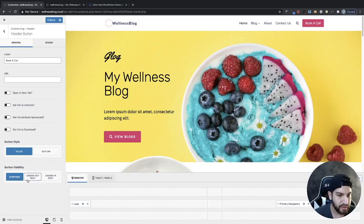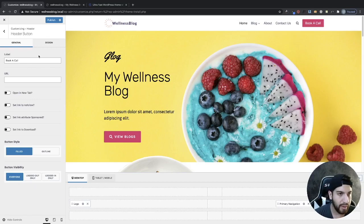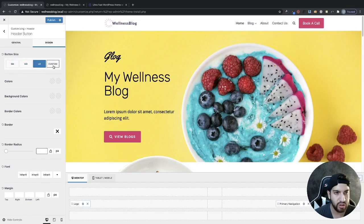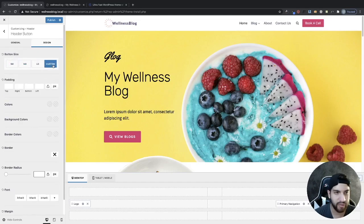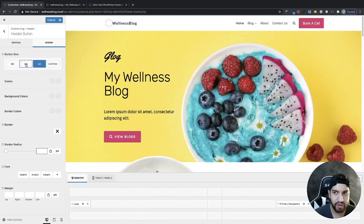The button visibility can be set for logged out users, logged in users, or everyone — I'll set this to Everyone. Then click on Design. Here we have sizing options: small, medium, large, or custom. I'm going to go with Large — large actually looks a lot better. Then we can go ahead and set our colors.